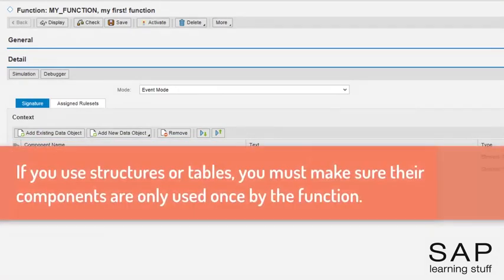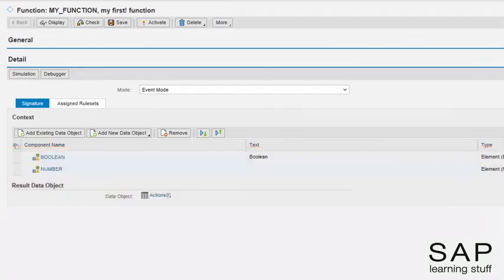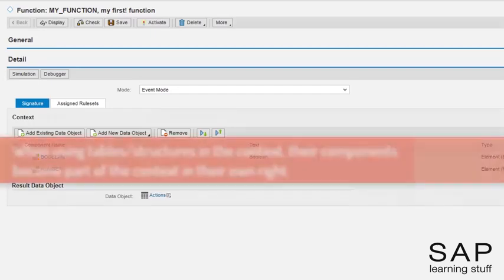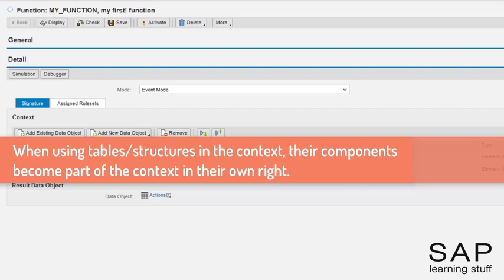When using structures and tables, you must also take care that the data objects they reference as components are only used once. In general, it is recommended that different structures and tables should not share the same data objects. The usage of a table in the function signature will implicitly also make the table's structure and its elements accessible within the connected rule definitions. In other words, those elements become variables in the context in their own right.